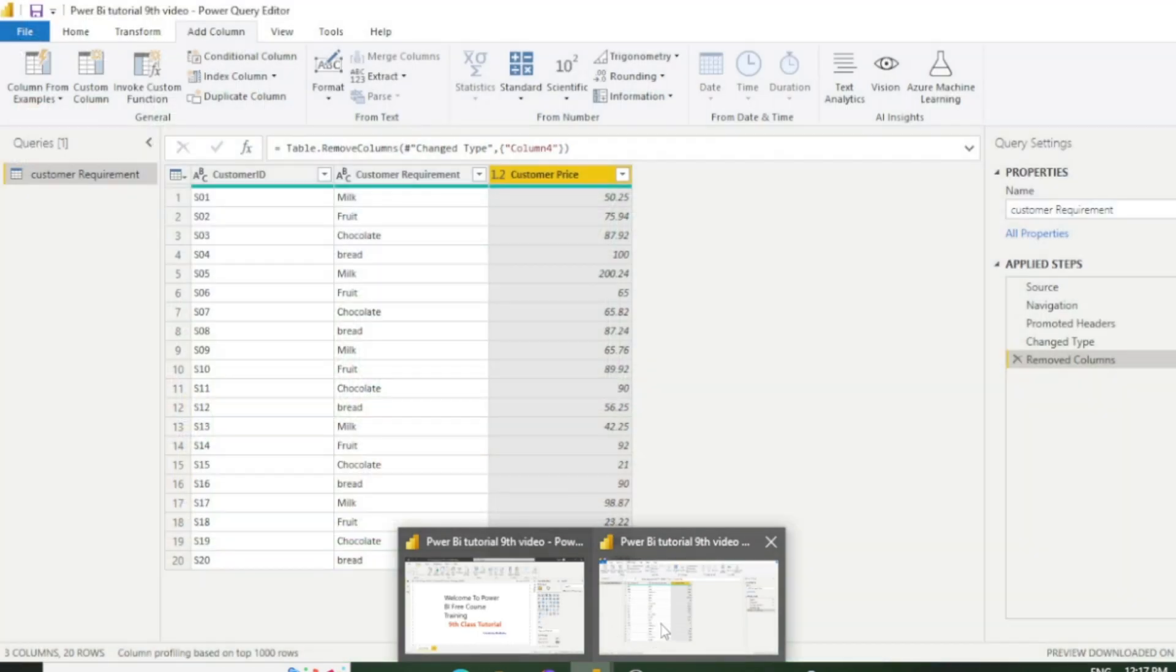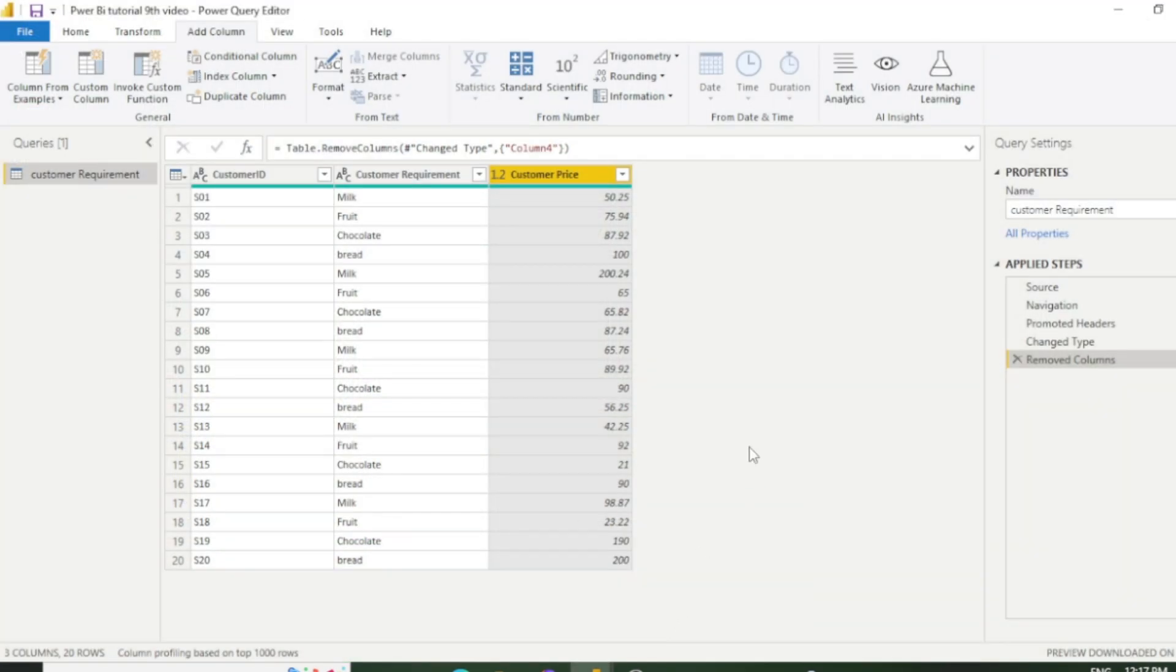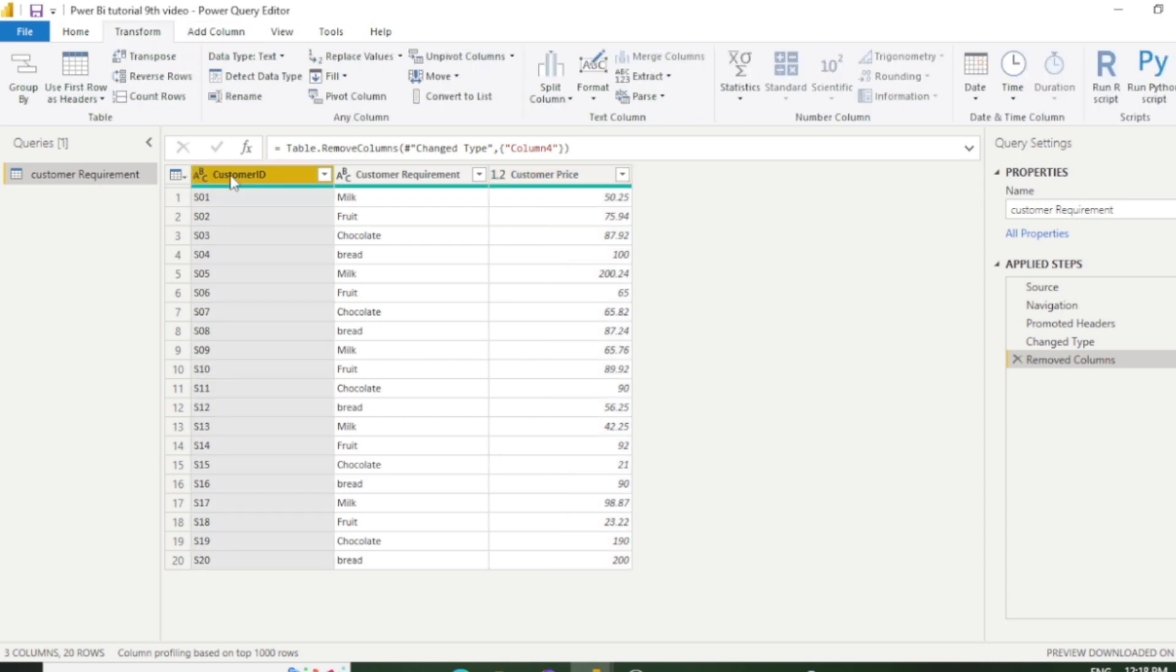Let's go to the Power Query Editor window. In today's class we will discuss some number column features which are very helpful and really interesting. So let's start the video. Let's say our requirement is to count the customer ID and you have millions of data, so obviously you can't count one by one.